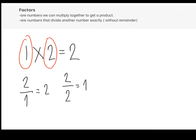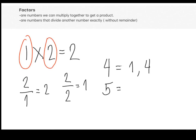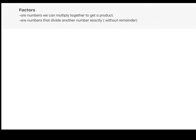We therefore conclude that in determining or finding the factors of a number, we can automatically list the number itself and 1 as its factors, since any number divided by itself will be 1, and any number divided by 1 is also a number. We can also conclude that 1 is a factor of every number. For example, 4 has automatic factors of 1 and 4, and 5 has automatic factors of 1 and 5. Depending on the numbers, sometimes they can have more than 2 factors other than 1 and itself.